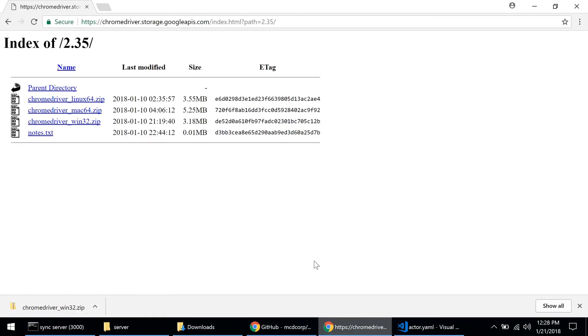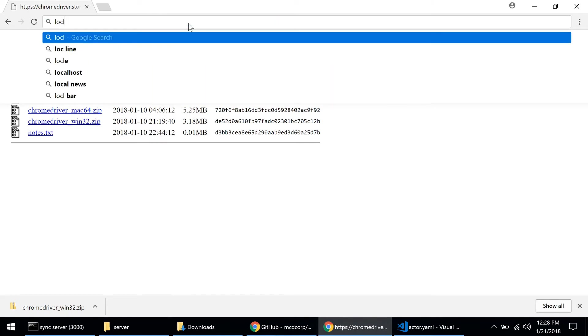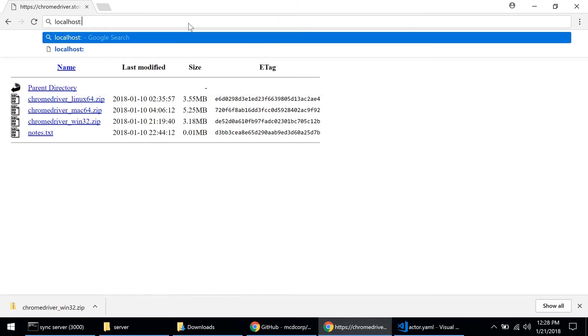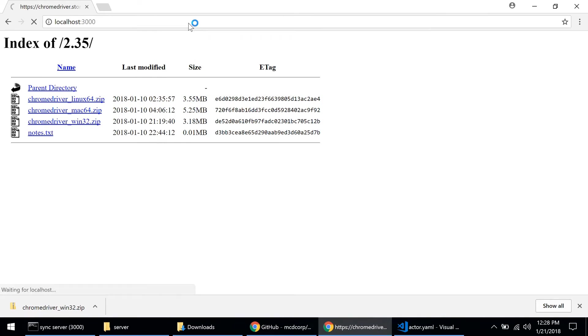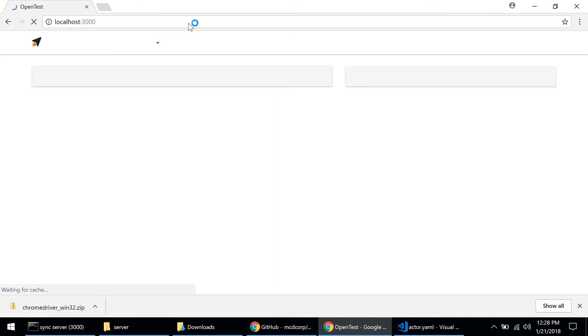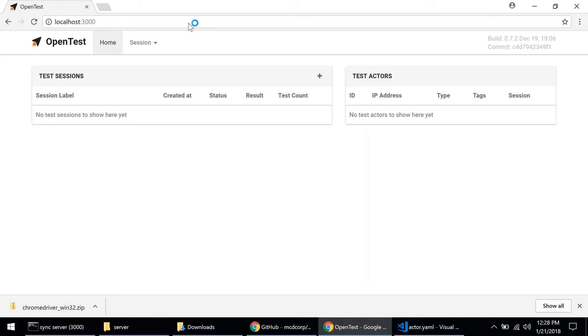So if I type localhost 3000 I can actually connect to the web UI exposed by the OpenTest server. There's not much to see here yet so let's go ahead with the next step.